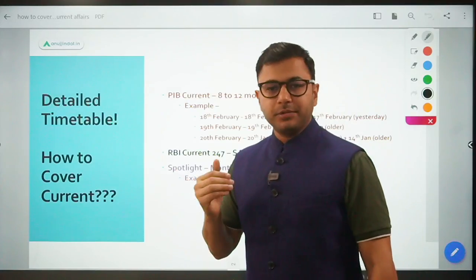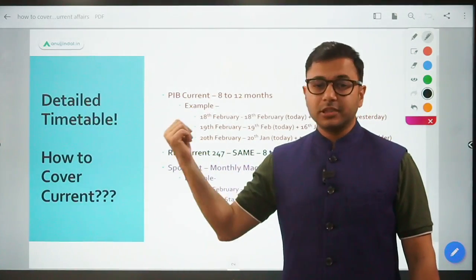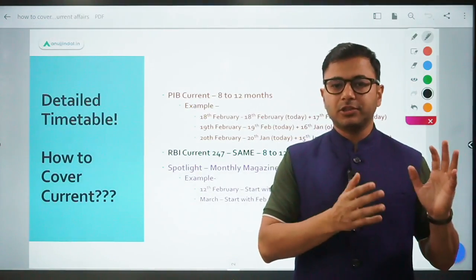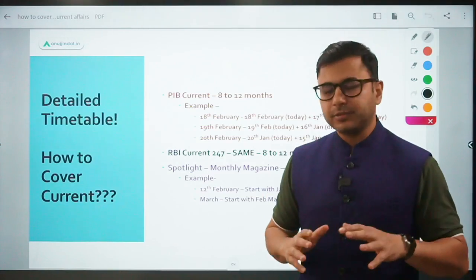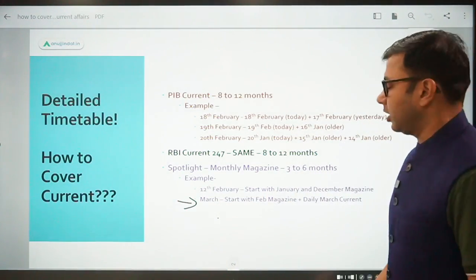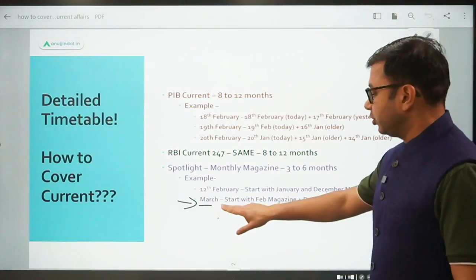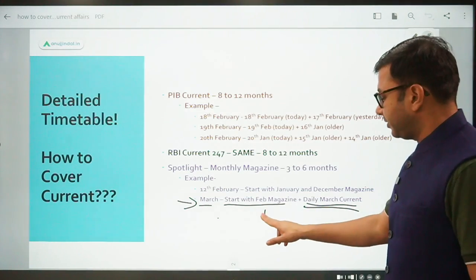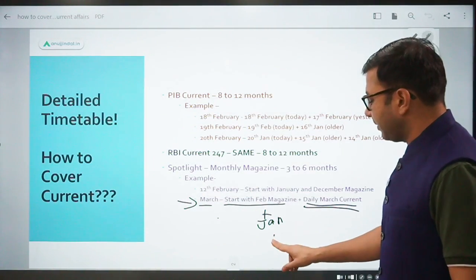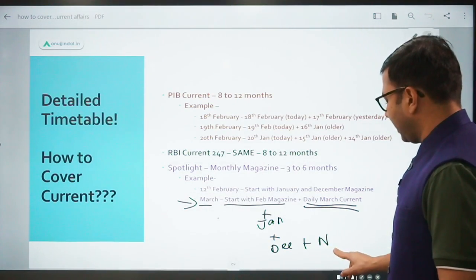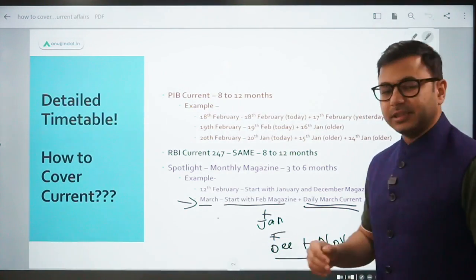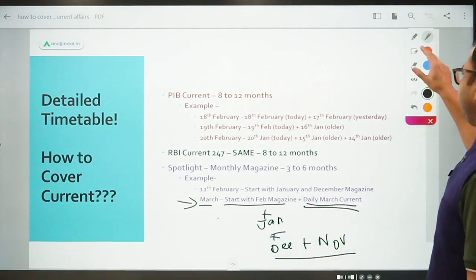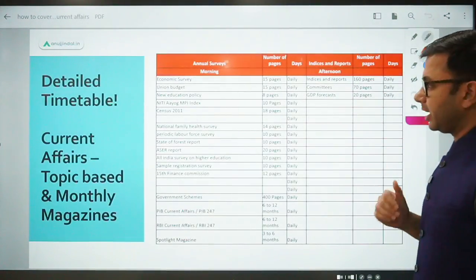In February, I guided you to cover PIB first, RBA 247 second, topic-based current affairs third, and only cover spotlight if it is possible. Therefore in February, you might not be able to cover spotlight at all. Let's say you pick up spotlight in March - then you start with February magazine and simultaneously cover daily March current affairs as well. Once you're done with February magazine, then you cover January magazine, then December magazine, then November magazine. In this way, you keep covering magazines one by one of previous months, plus you keep covering your daily March current affairs as well.